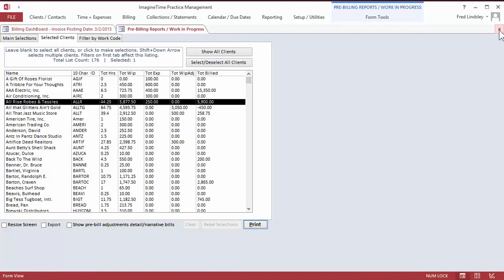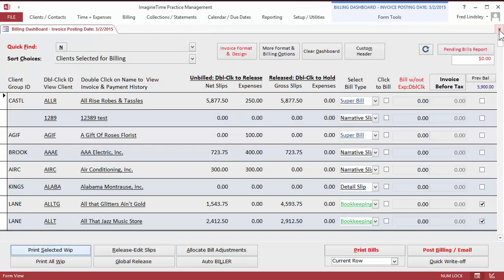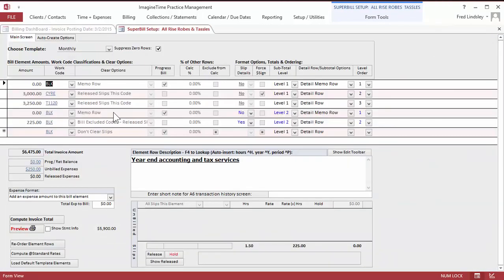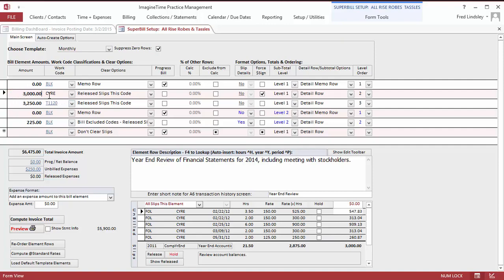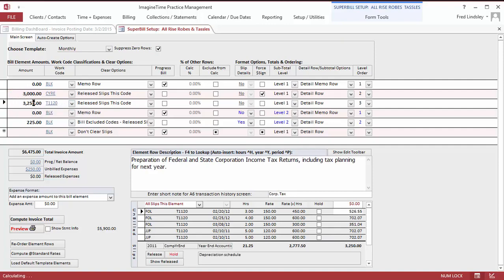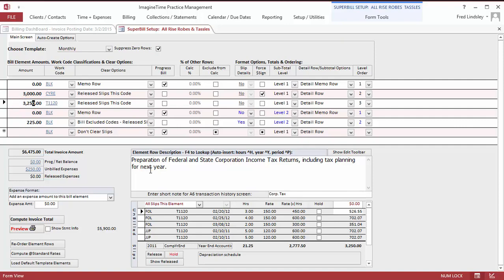So, we also know something else. We know that this client expects to get billed approximately $3,000 for the compilation work. And that because they're so excited with the tax work we did, including the tax planning for next year, that we can probably bill them $500 or $600 more than we billed them last year. So we're going to up that.